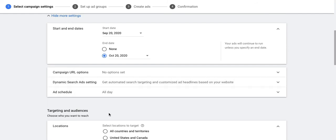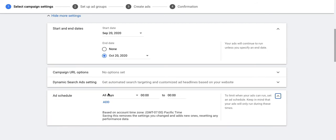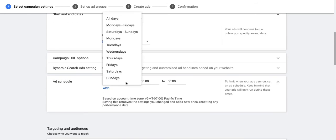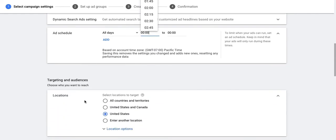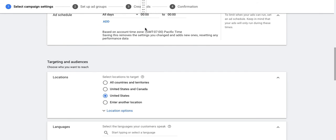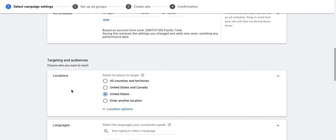The campaign also gives you an option to schedule your ads to run on particular days of the week or time of the day. Through this option you can click and choose the particular days when you want to run your business when you know it really well.